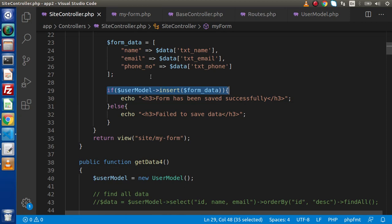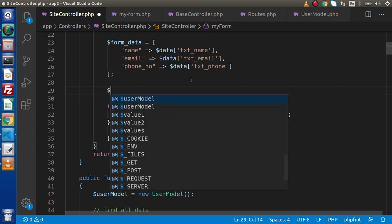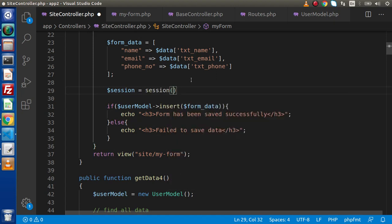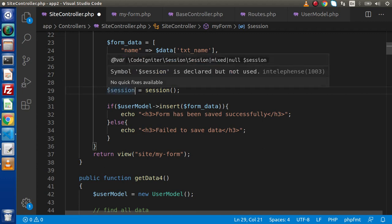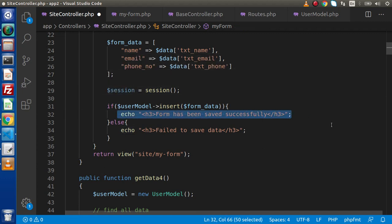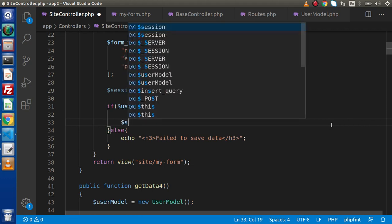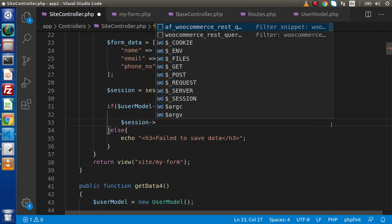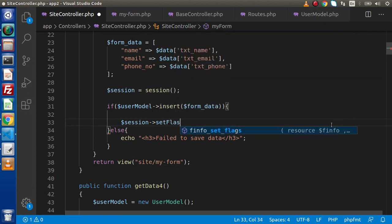So what I will do, go here, simply create a session instance. Now this is the simple syntax to create a session variable. Go here, remove this data. Let's say that inside this session, we have a method called setFlashData.